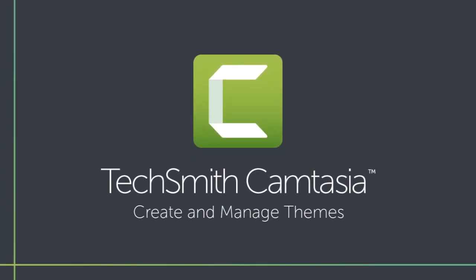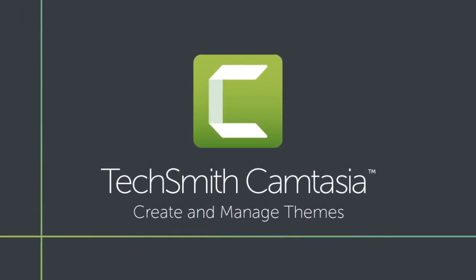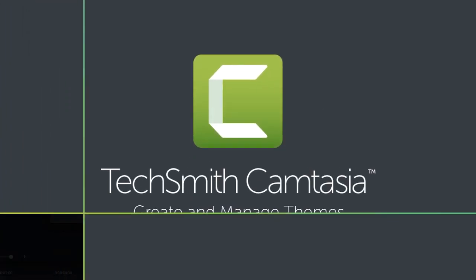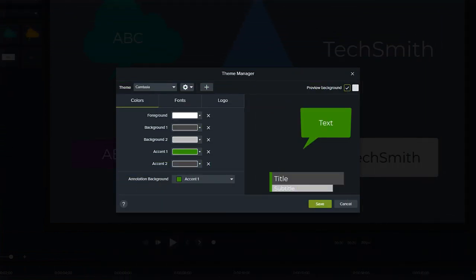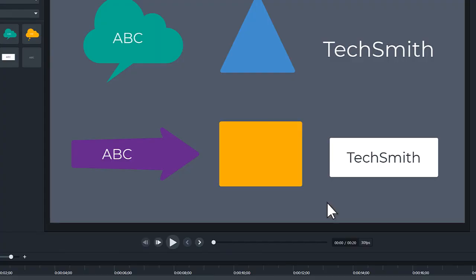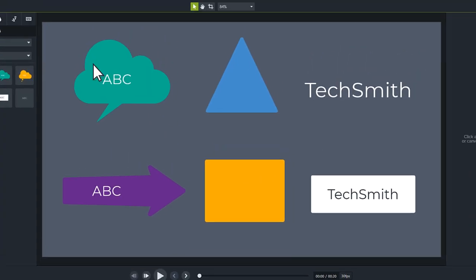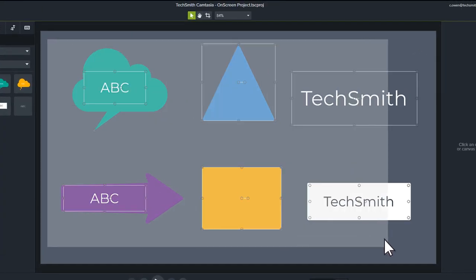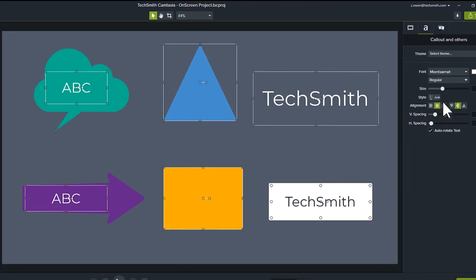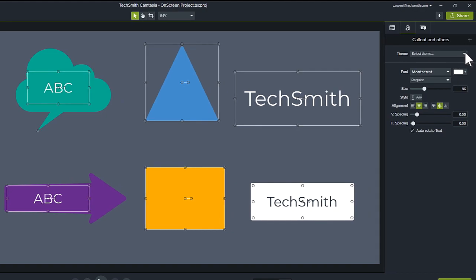Maintain a consistent look and feel in your videos with Camtasia Themes. Create themes with a custom set of colors and fonts, and then quickly apply them to callouts, annotations, and text in any project.